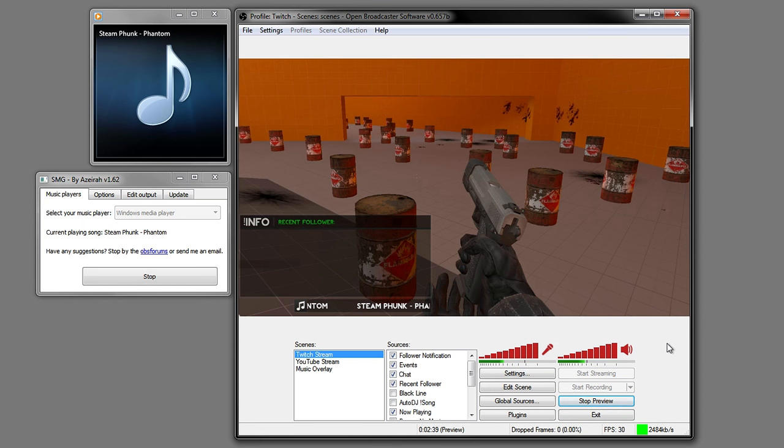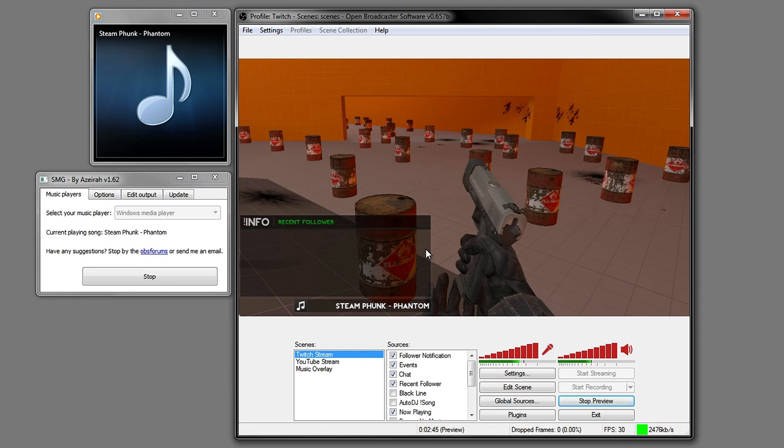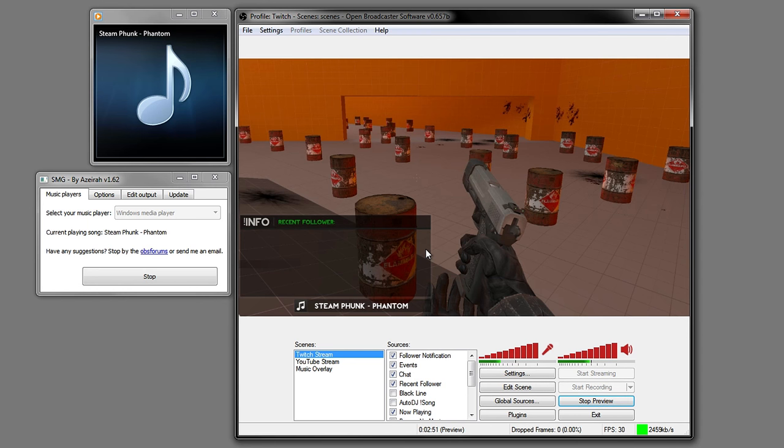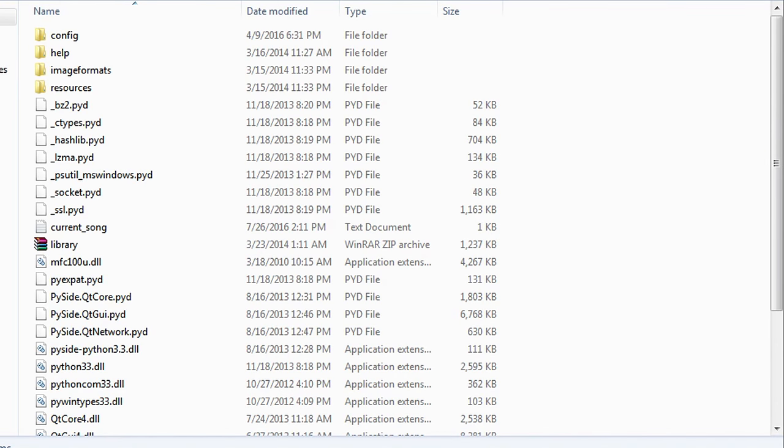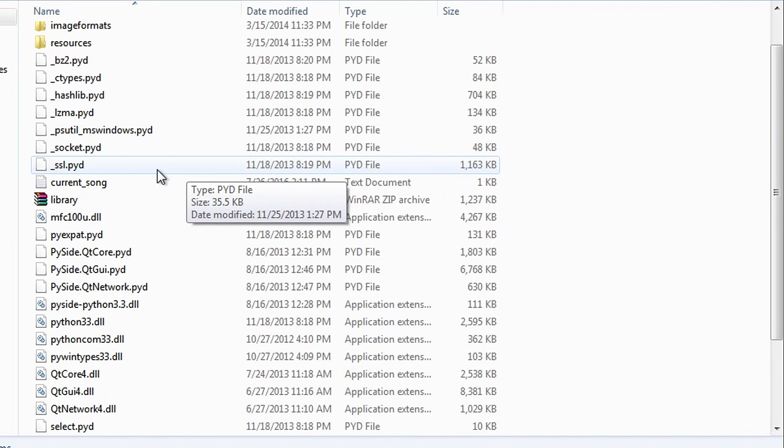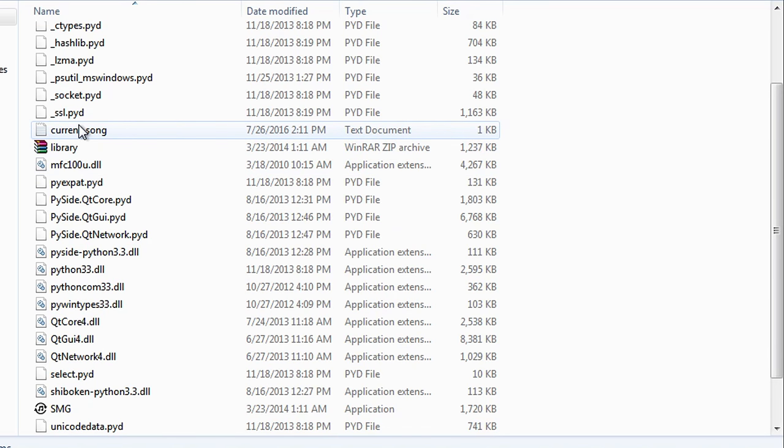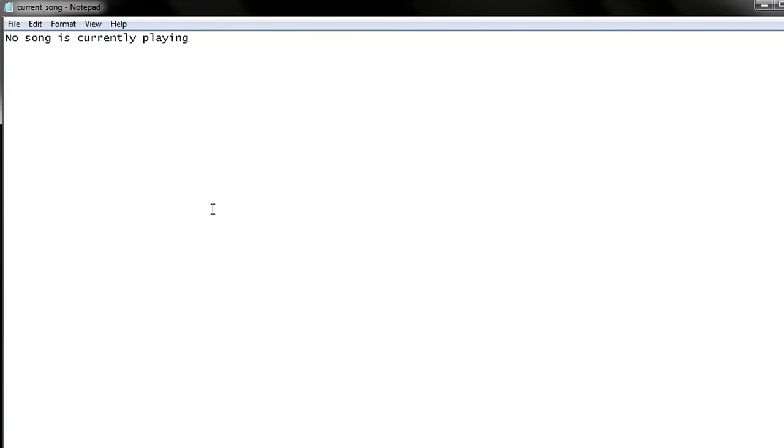To do this we're going to use a program called SMG. It's a small program created by Azera. It's just a simple program that creates a file on your computer. It picks up the song that you're listening to and then puts it in a text document.